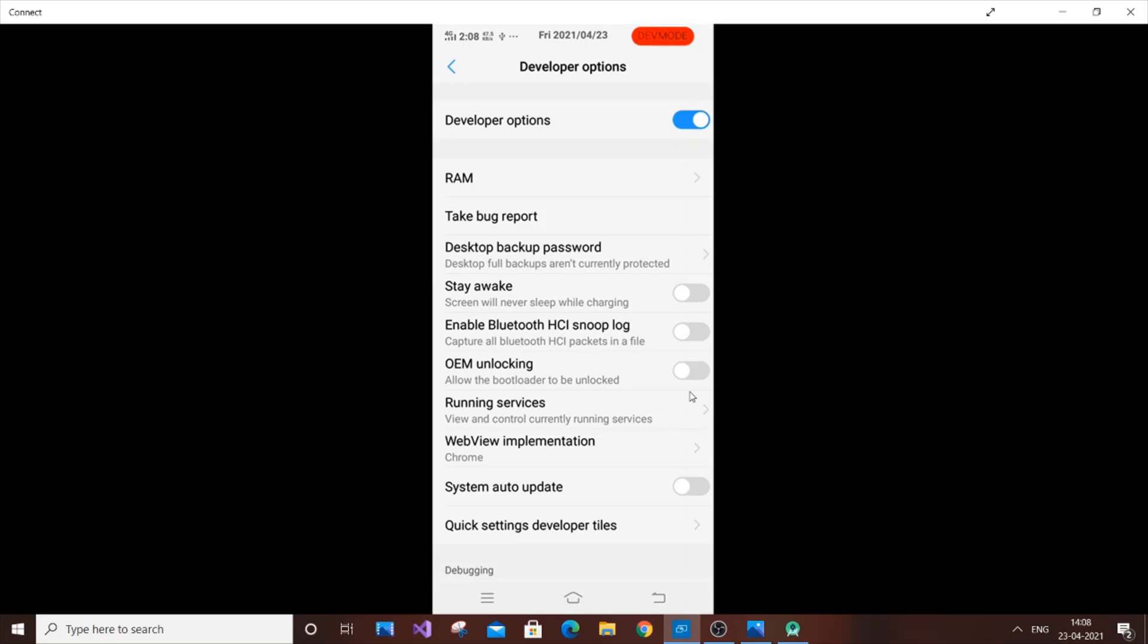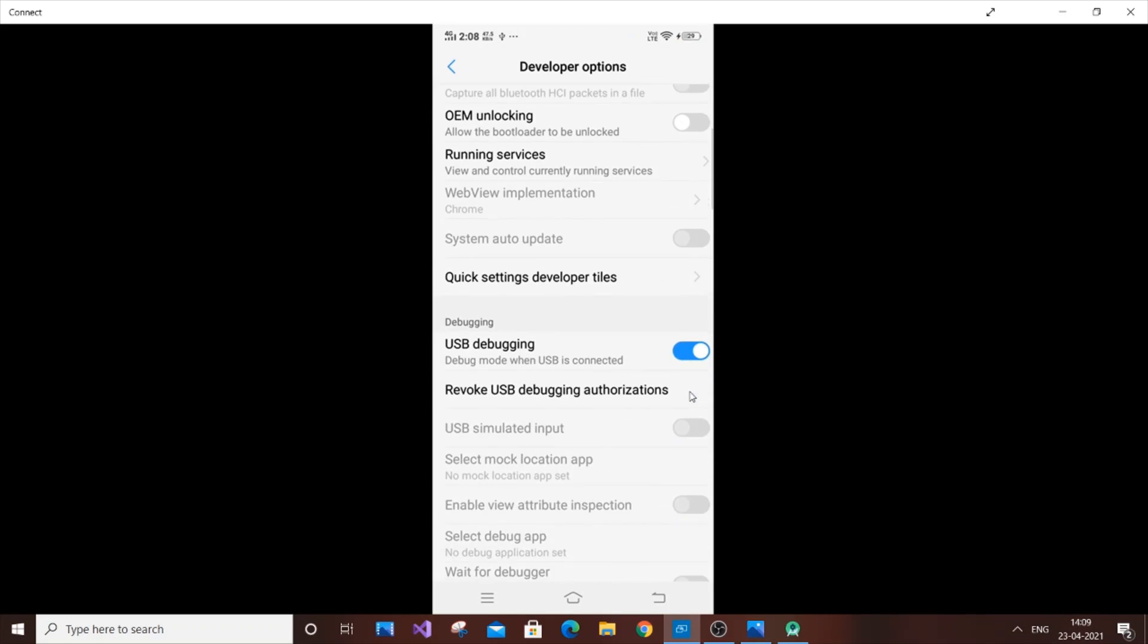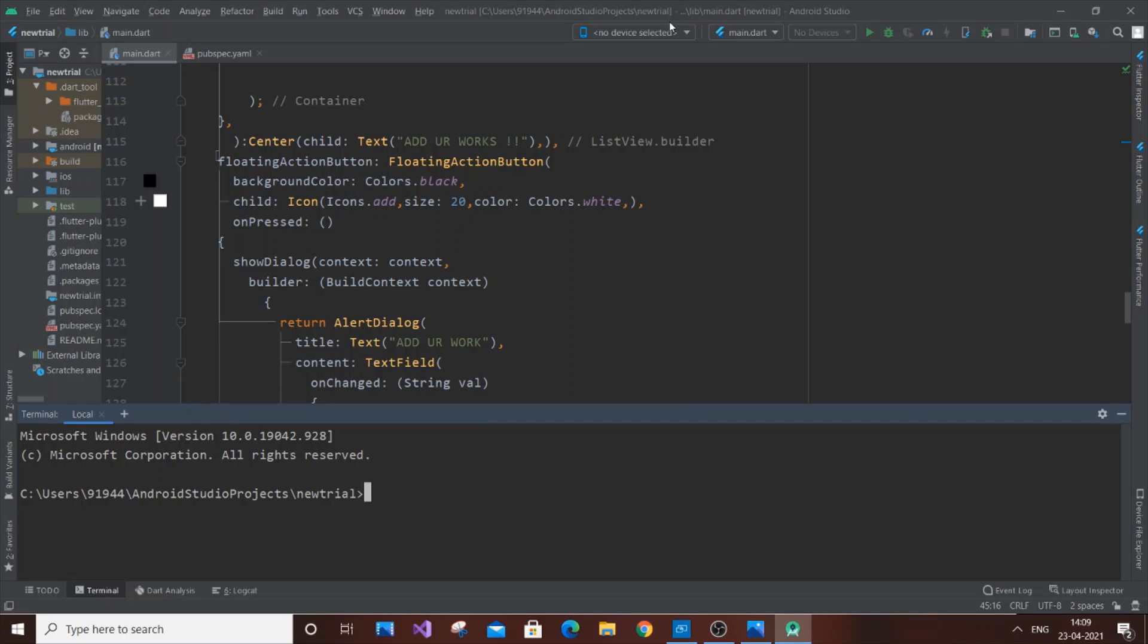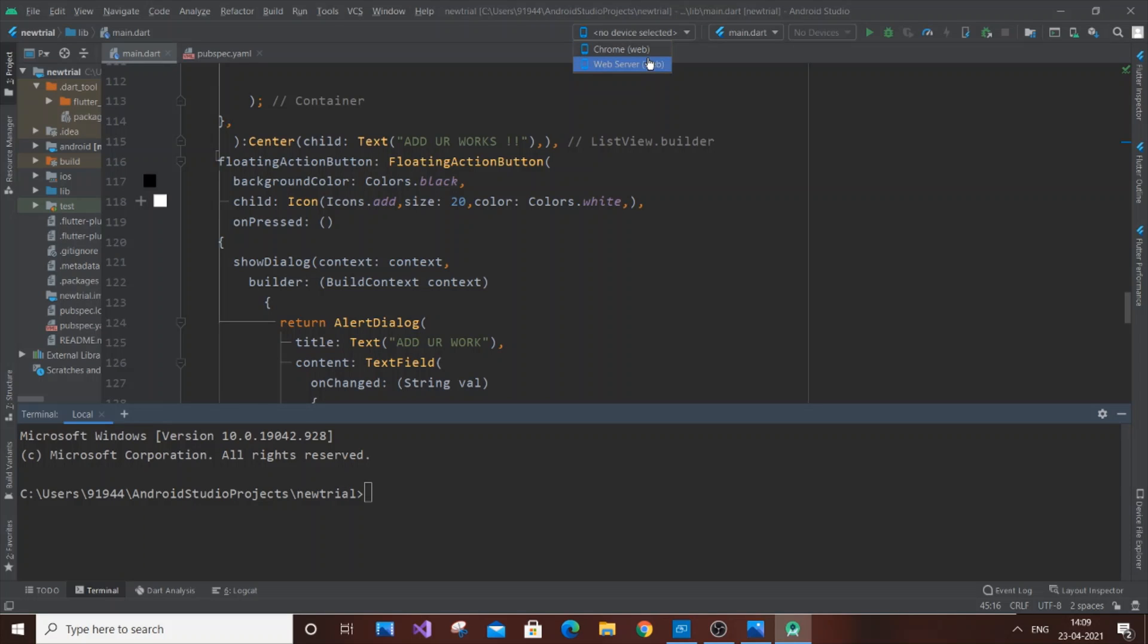If I go to my mobile phone and uncheck both these options, and again go to Android Studio, you can see no device is selected. The only devices are Chrome web and Chrome web server. I don't have my device.